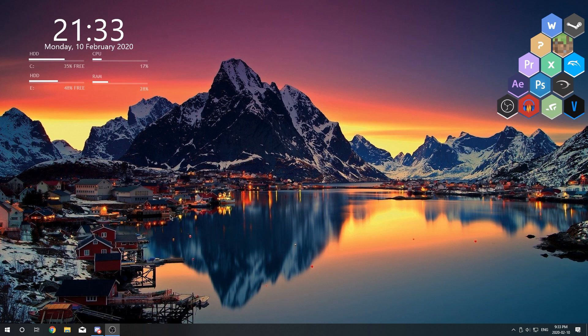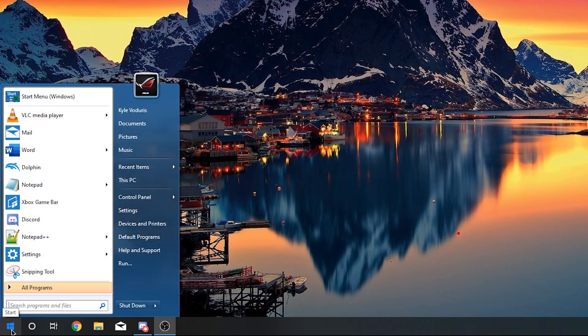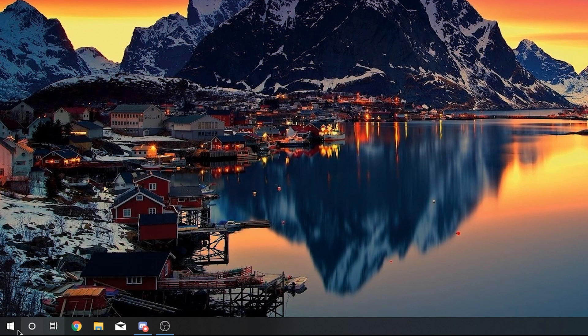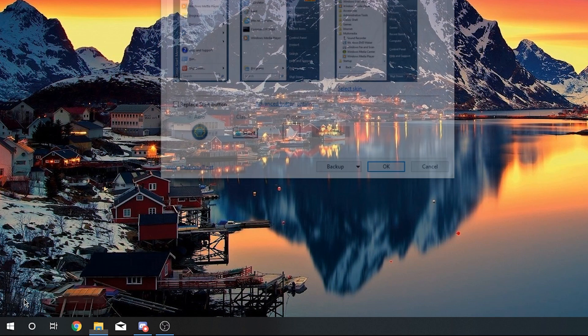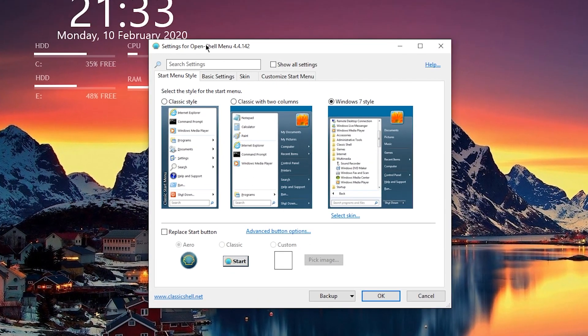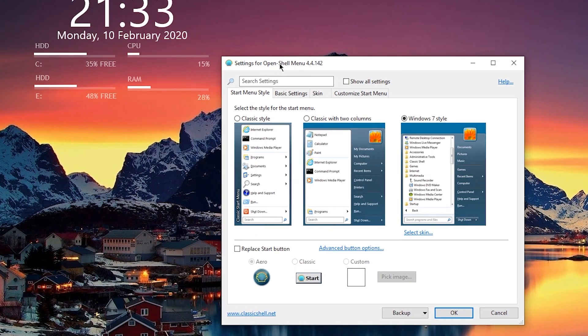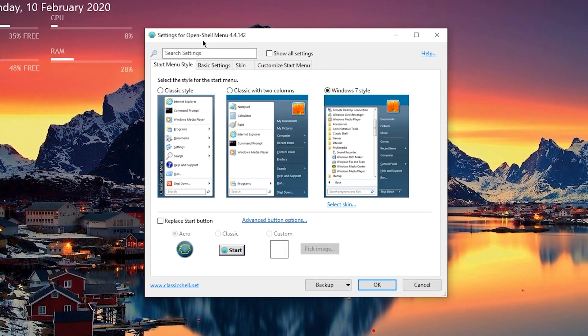So if it's your first time installing OpenShell just by clicking the start button it should open the OpenShell menu. However if the menu doesn't open you can simply just right click on the start button here and then click on settings. And the OpenShell settings or OpenShell menu should open and it's going to look something like this.